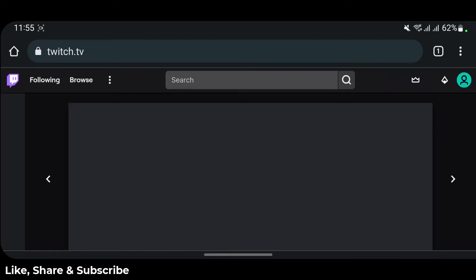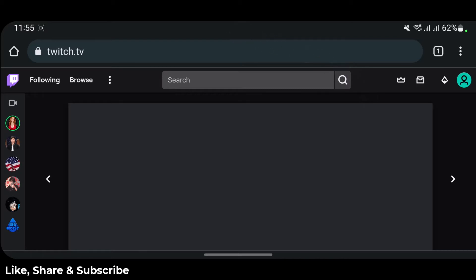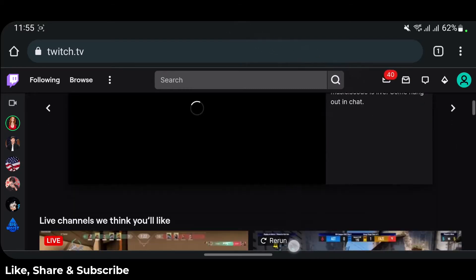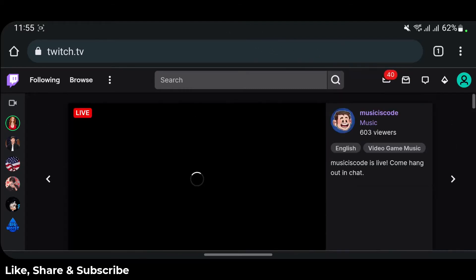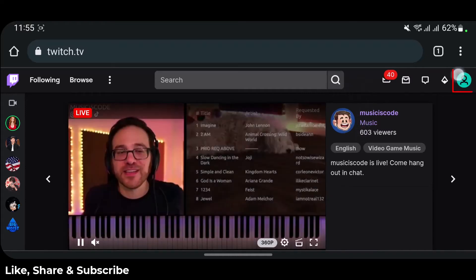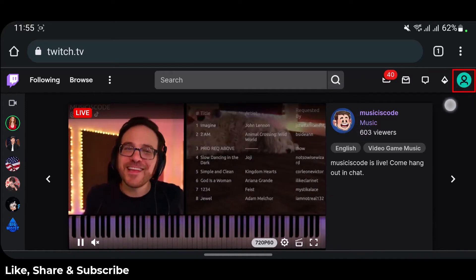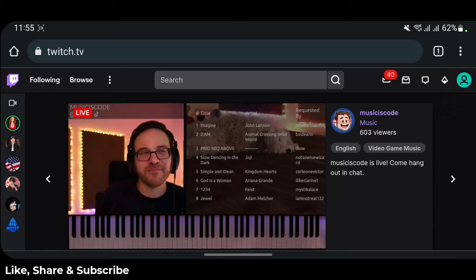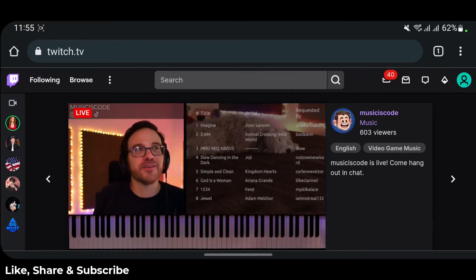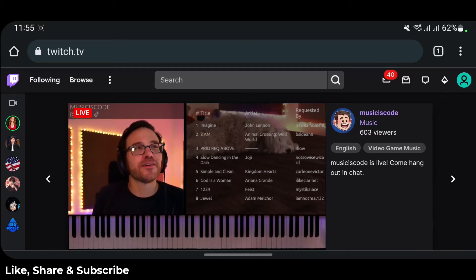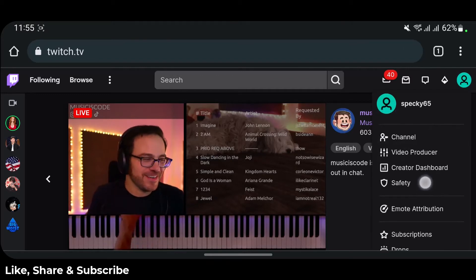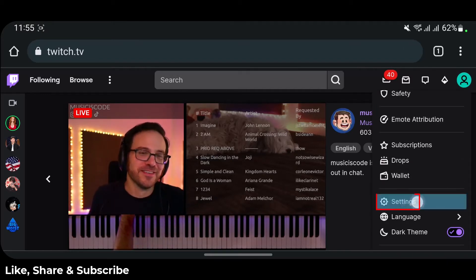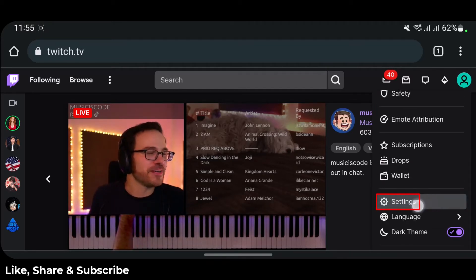Simply go ahead and enable desktop site. Once you enable desktop site, you'll be taken to the desktop version of the Twitch interface. From the top right-hand side of the screen, tap on your profile icon — make sure you are logged into your account first — and tap on your profile icon.